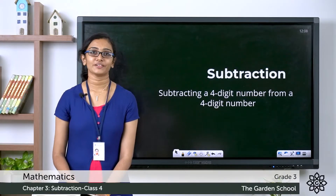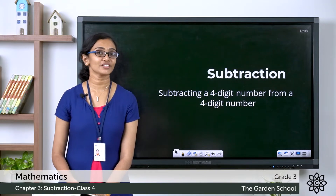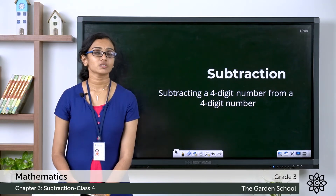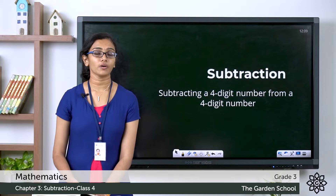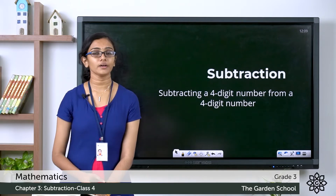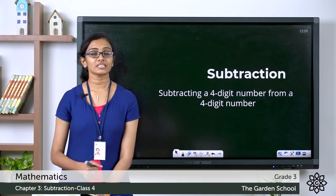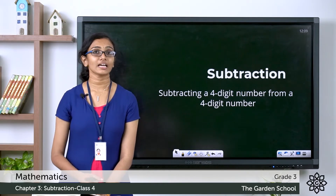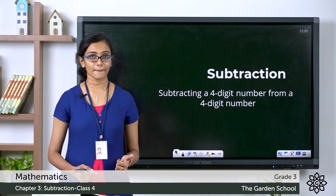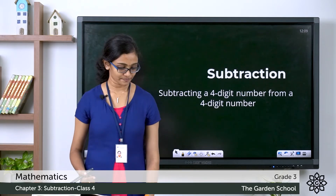Good morning everyone. Welcome back to grade 3 mathematics class. How are you all doing today? In the previous class we learned about subtracting a 3-digit number from a 3-digit number. This class we will see how we can subtract a 4-digit number from a 4-digit number.